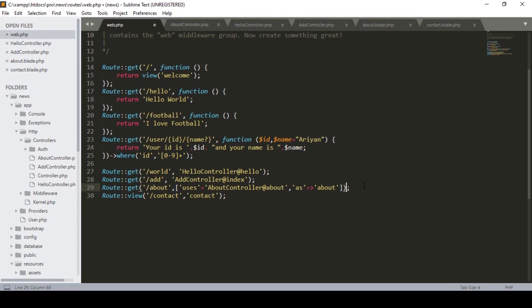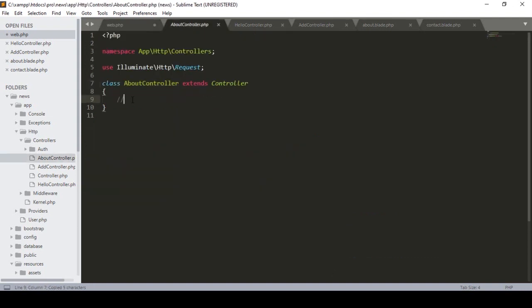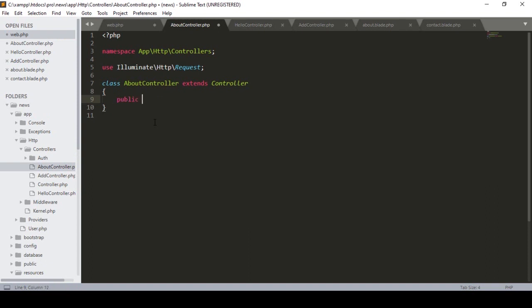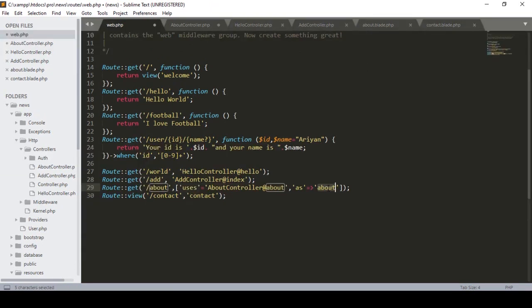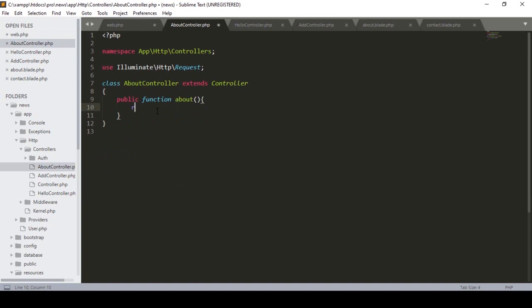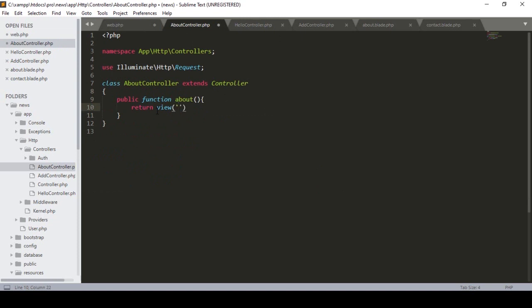I also define a route name using 'as', naming it 'about'. Now I have to create the 'about' method in our AboutController. In the controller I define: public function about(), and inside this method I return the view — return view('about') — which loads our about page.